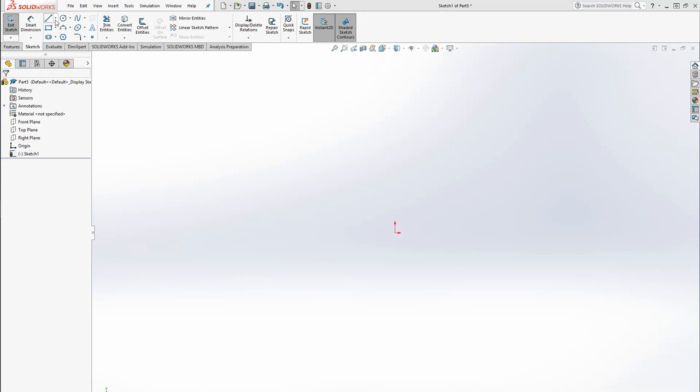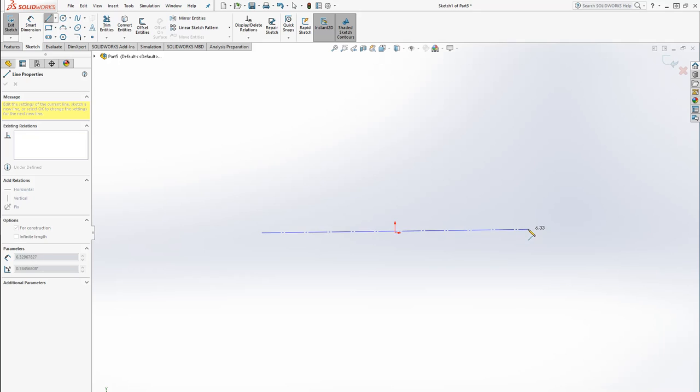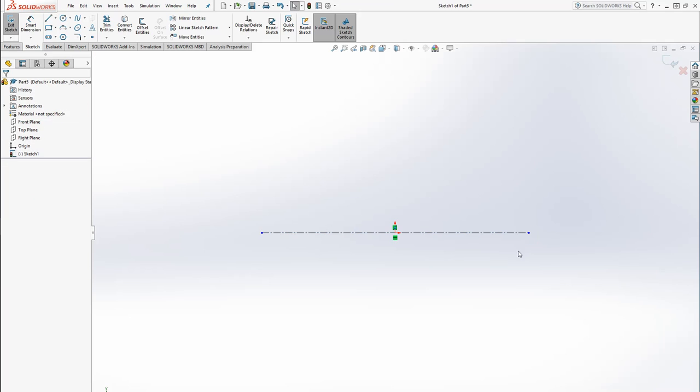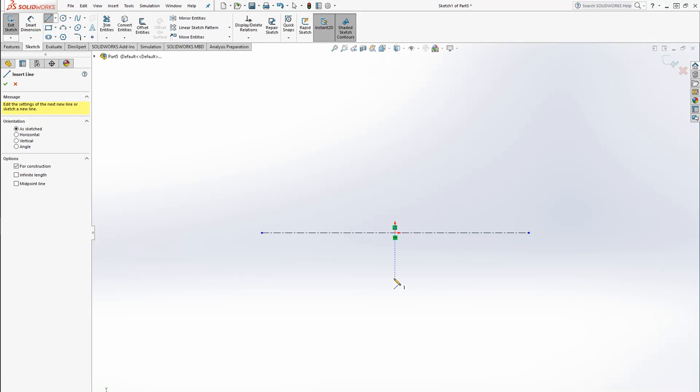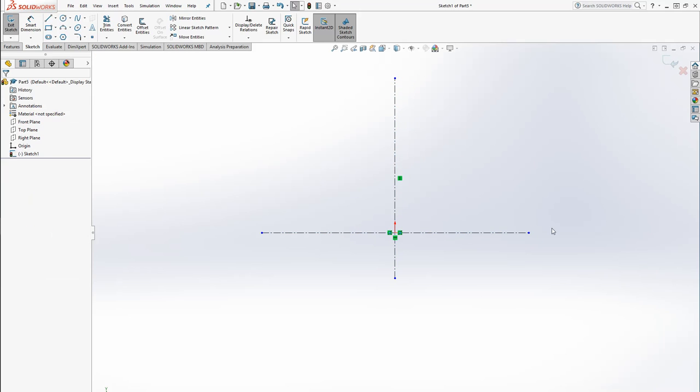Step one is you always want to go over here and hit the drop down centerline, and then just draw a couple of centerlines for your axes.